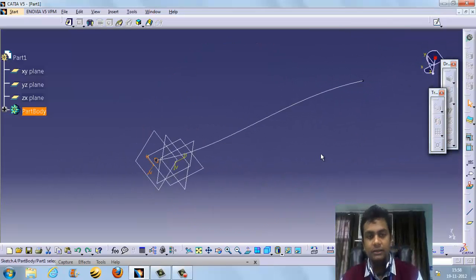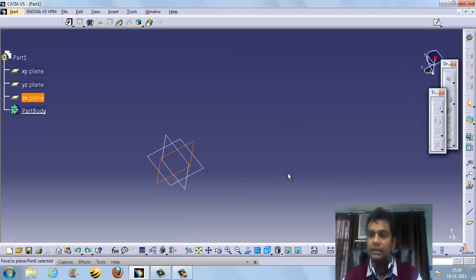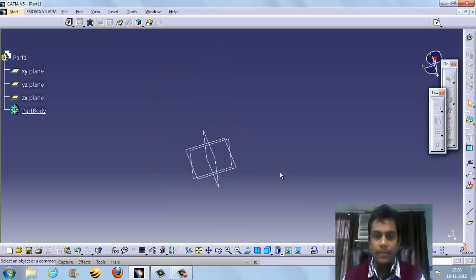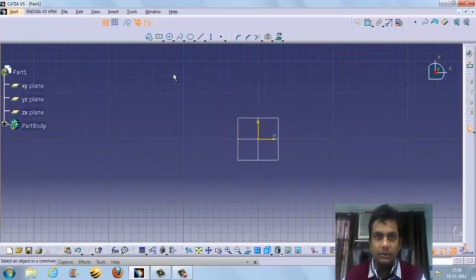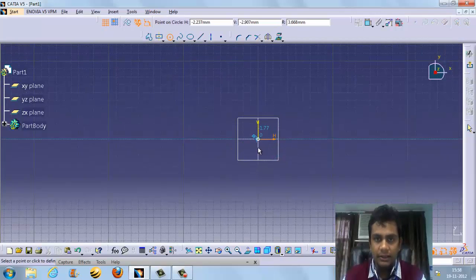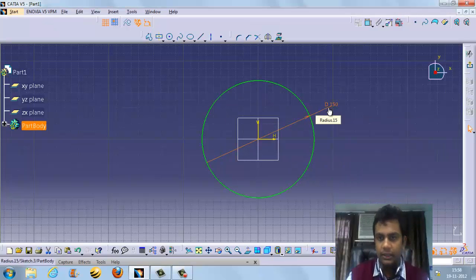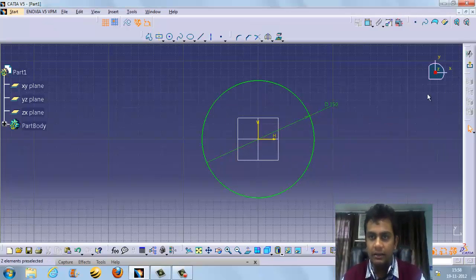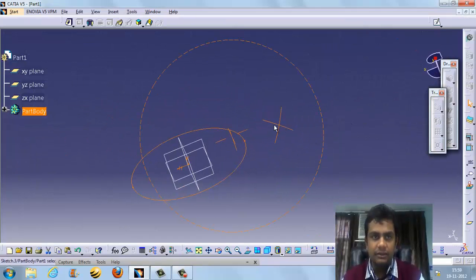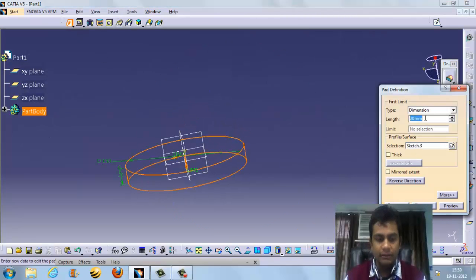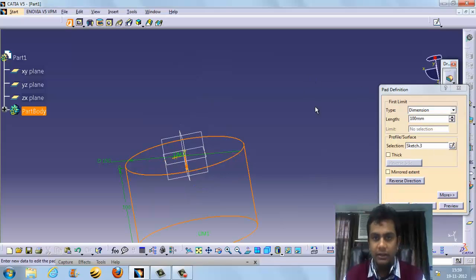Suppose we want to create a cup. We use the XY axis, create a circle with a radius of 150. R defines radius and D defines diameter. We then add material — padding about 100mm, meaning the height is 100mm.